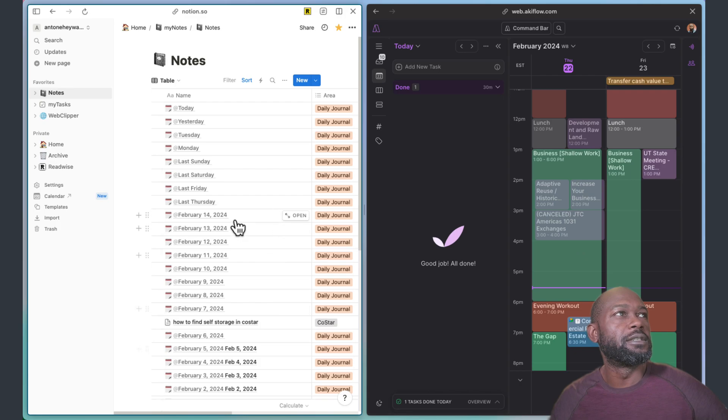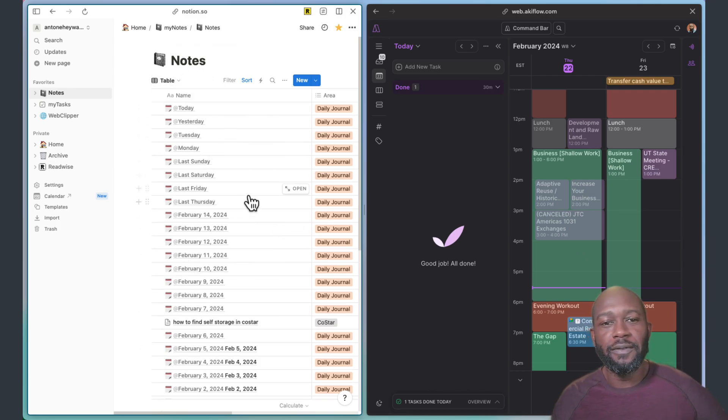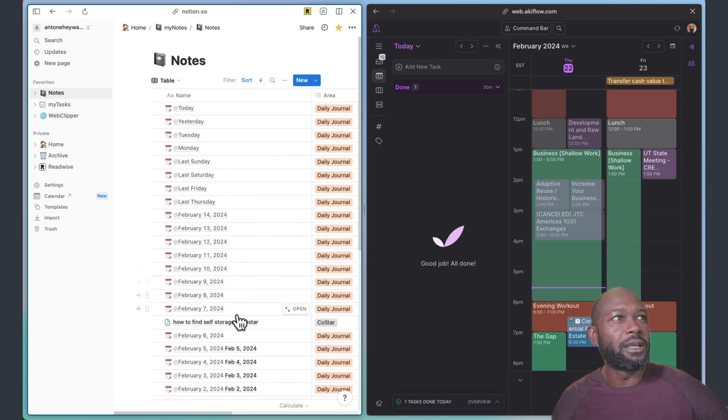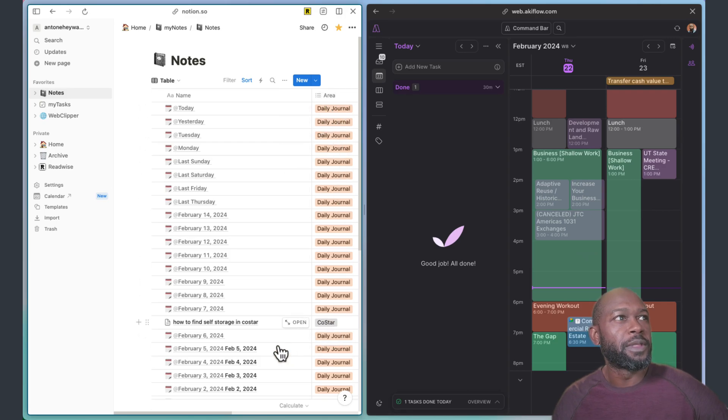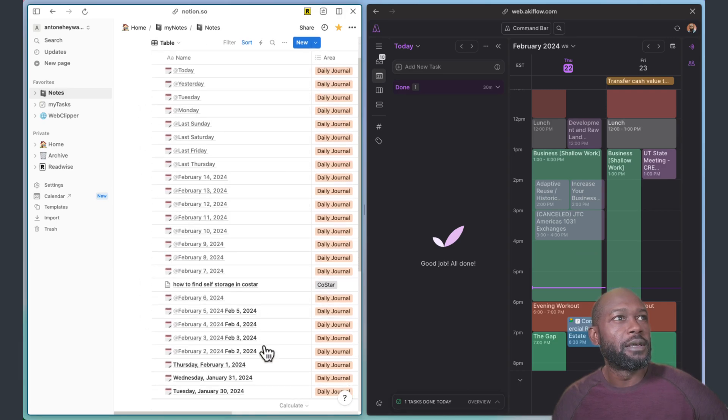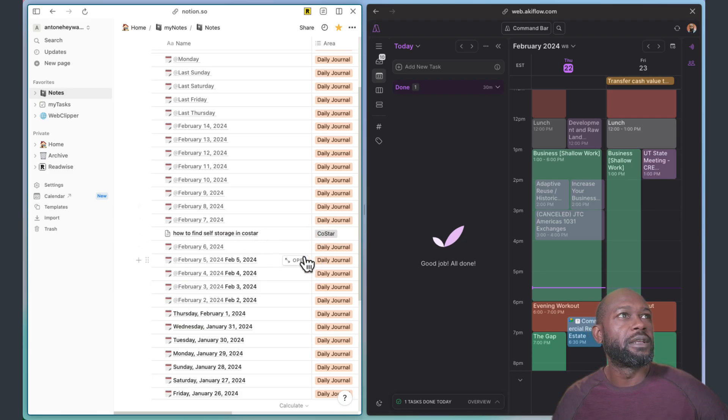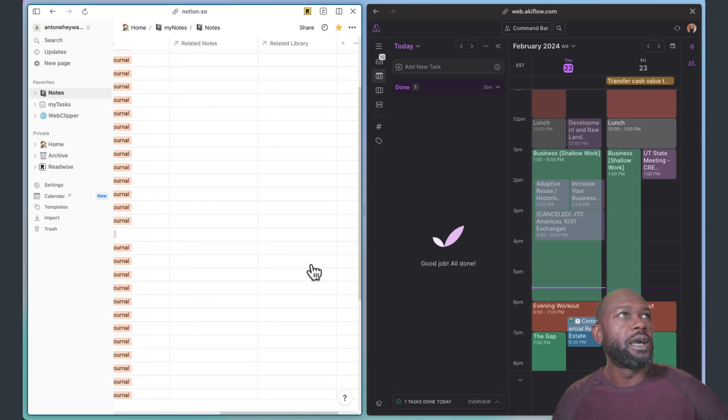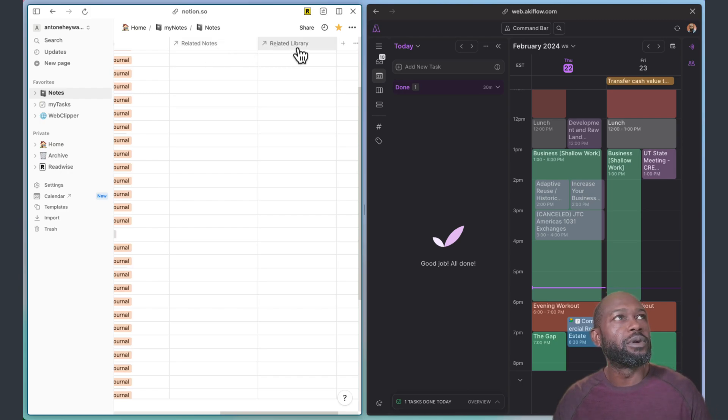Let's go ahead and take a look at Notion. In Notion I have this database for all my notes. Right now you can see mostly they're all daily journals as depicted here by the type, and there are some other notes in here that I've put in here.